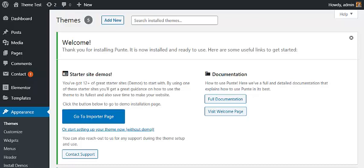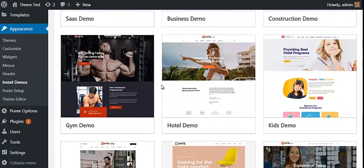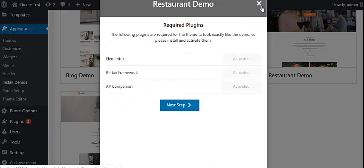Click on it and it will take you to a page where you can choose the starter website and install the theme. Choose the restaurant demo and click on the Import button. Messages will appear asking you to install required plugins. If you want to make your website look exactly like the demo, you have to install and activate all of them.